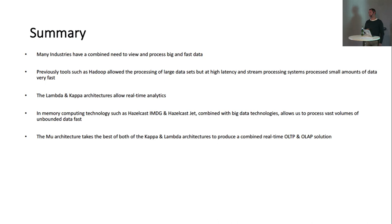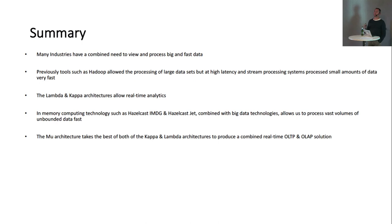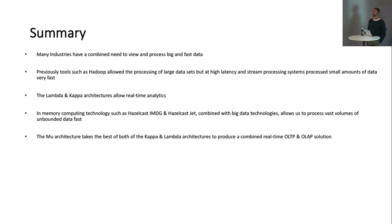So, many industries need to view big and fast data. We used to have the tools for doing one or the other. We could use Hadoop for doing large data sets, but it was slow. We had stream processes for lots of small bits of data, but it was fast. Now, the Lambda and the Kappa architectures have shown us that we can process big and fast data, but they were really designed for analytics only. So, they're not really designed for doing any transaction process. So, depending on your use case, maybe that's fine. But using the kind of in-memory data grids like Hazelcast or others, and stream processes like Jet or Flink, combined with big data technologies, allows us to effectively process unbounded data as fast as it can be streamed in.